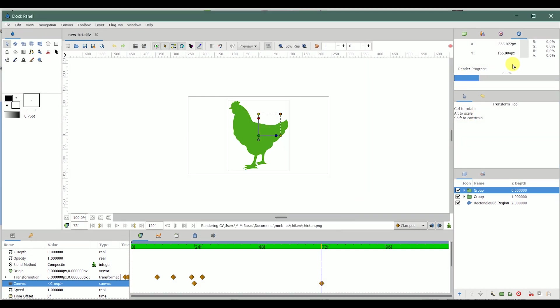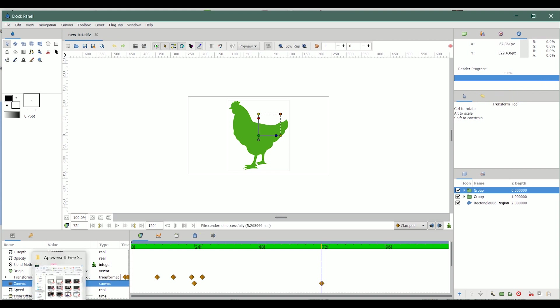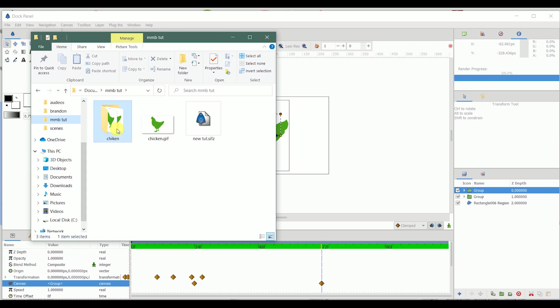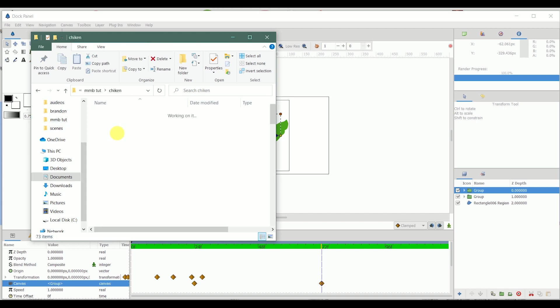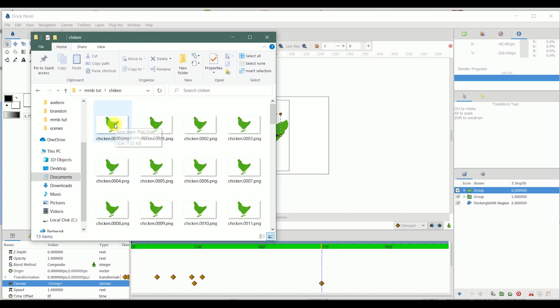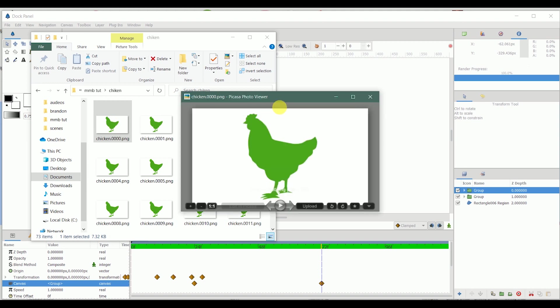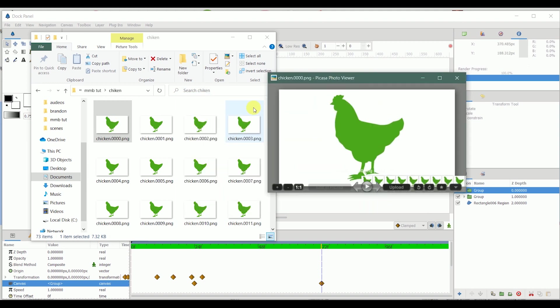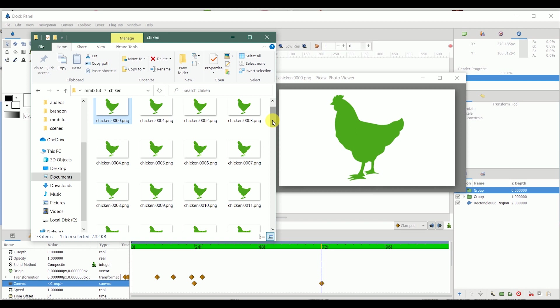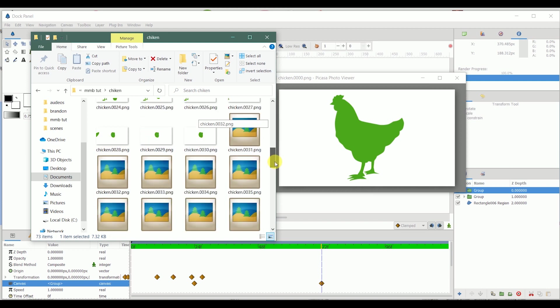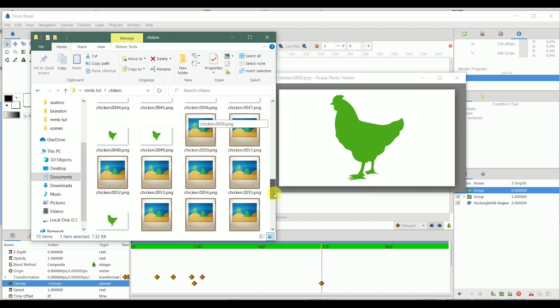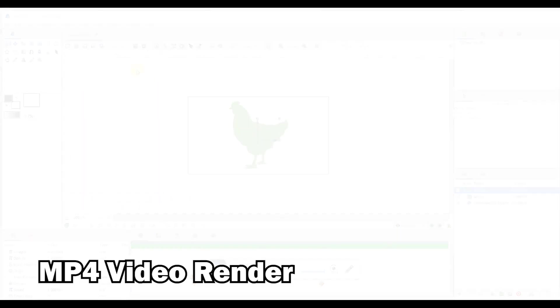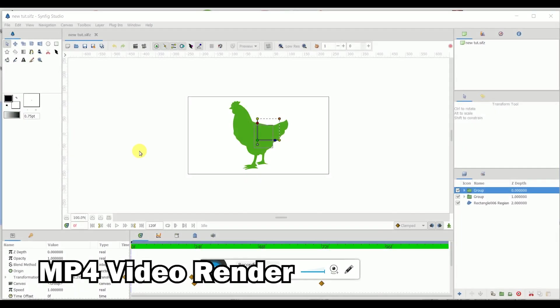So you can see here the render bar is going. Let's check and see. So it has already rendered the sequence of PNG images. You can see them in this folder right here that we created. This has 73 images.